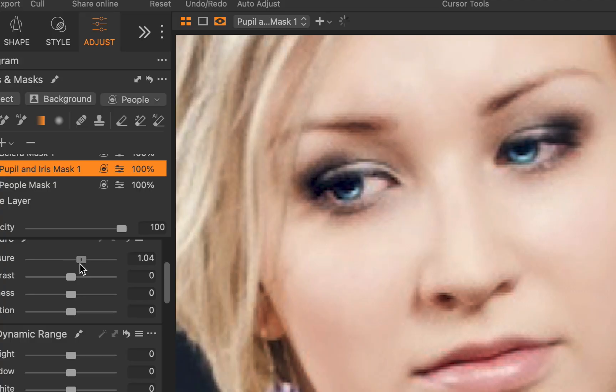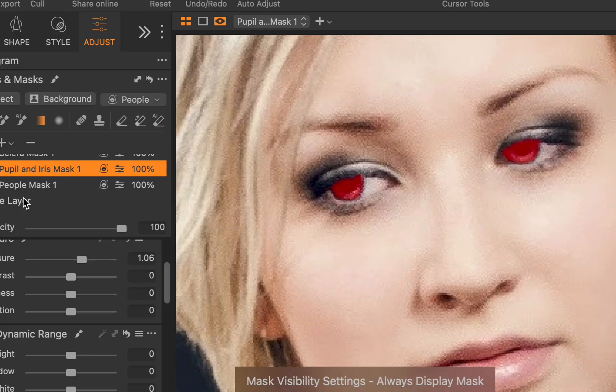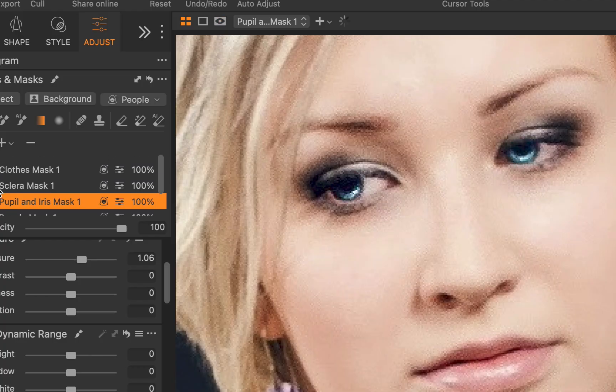Now the big question, should you upgrade? Well, if you've been following this channel, my answer might sound very familiar. And that answer is, if you're heavily into portrait photography, maybe you shoot weddings or portraits regularly, my answer would be yes.